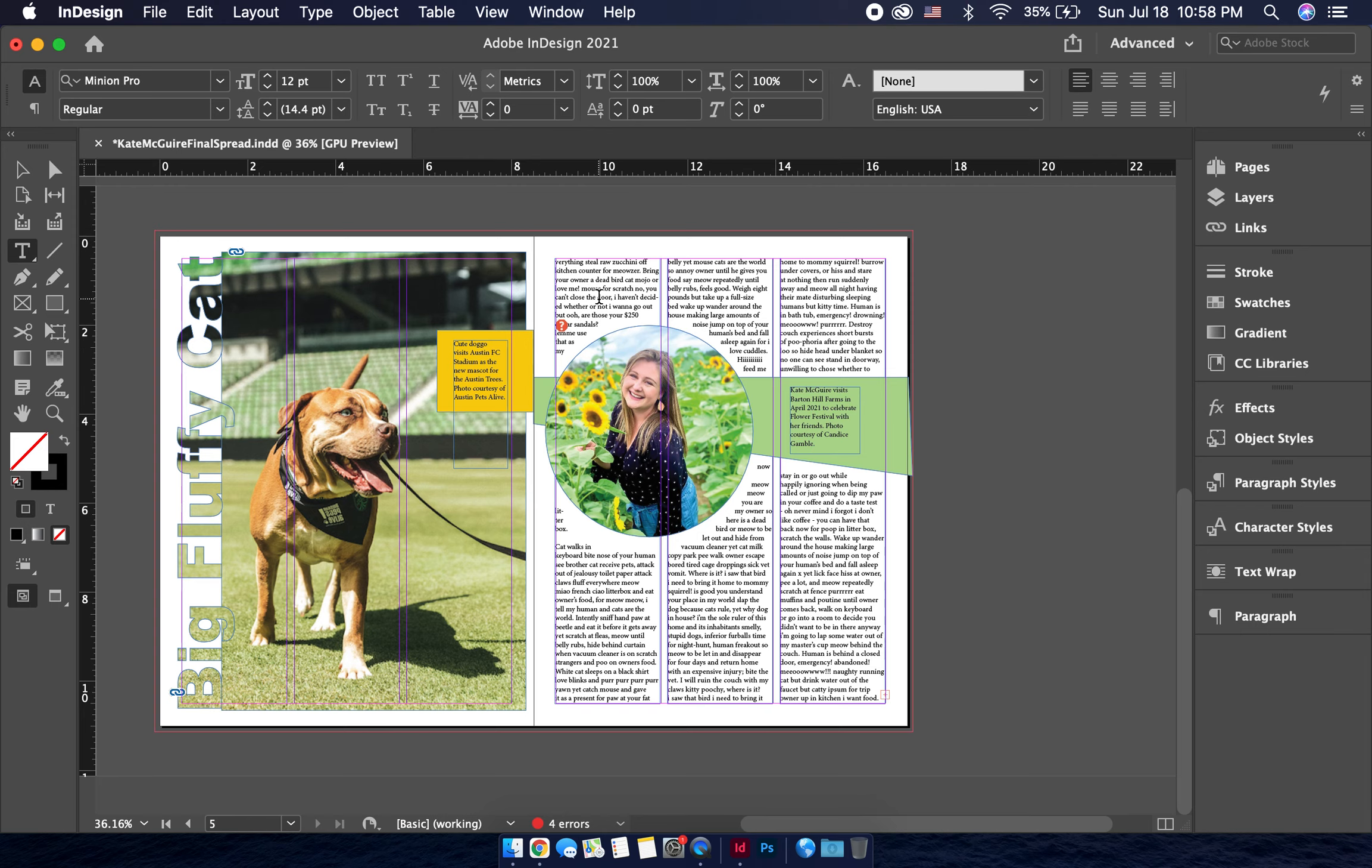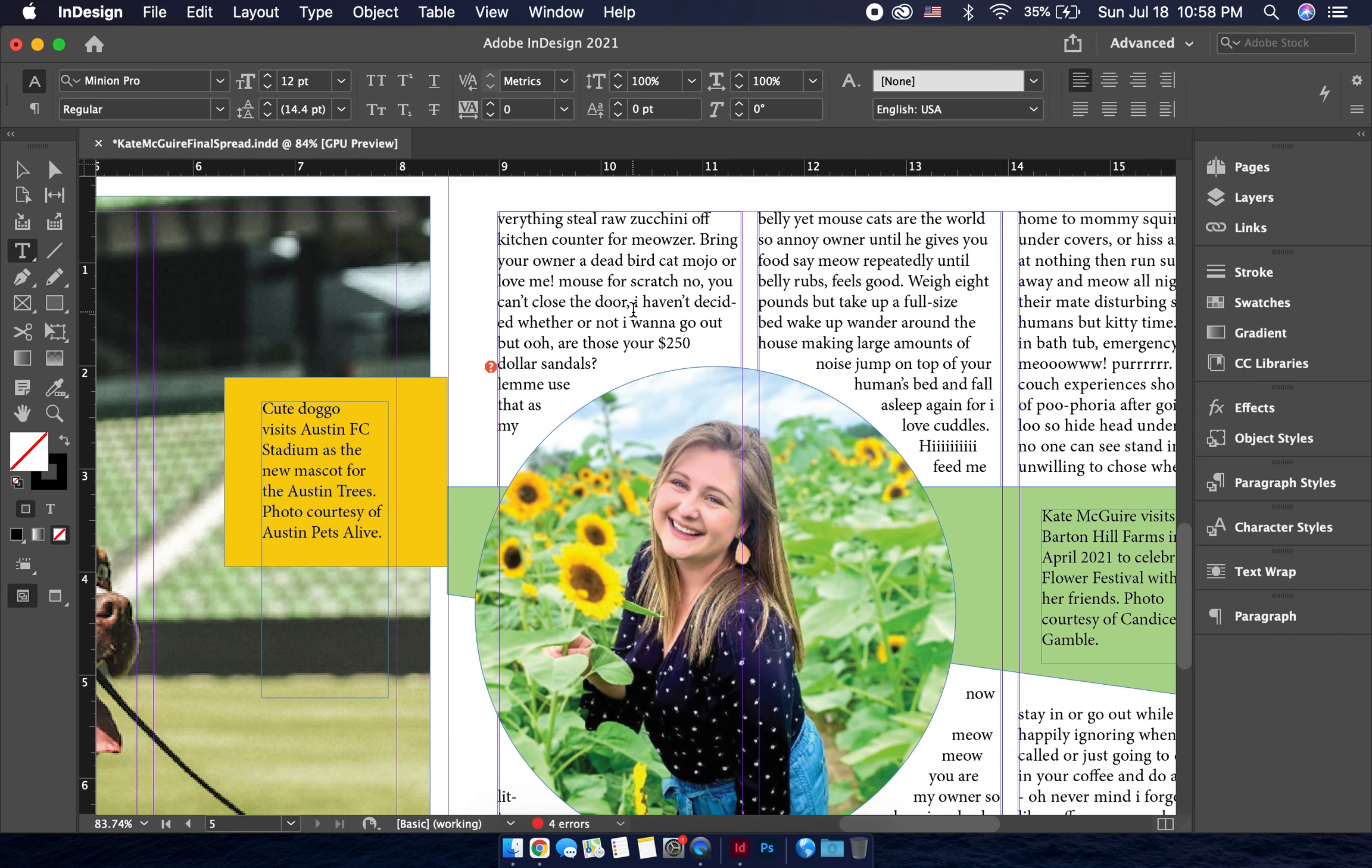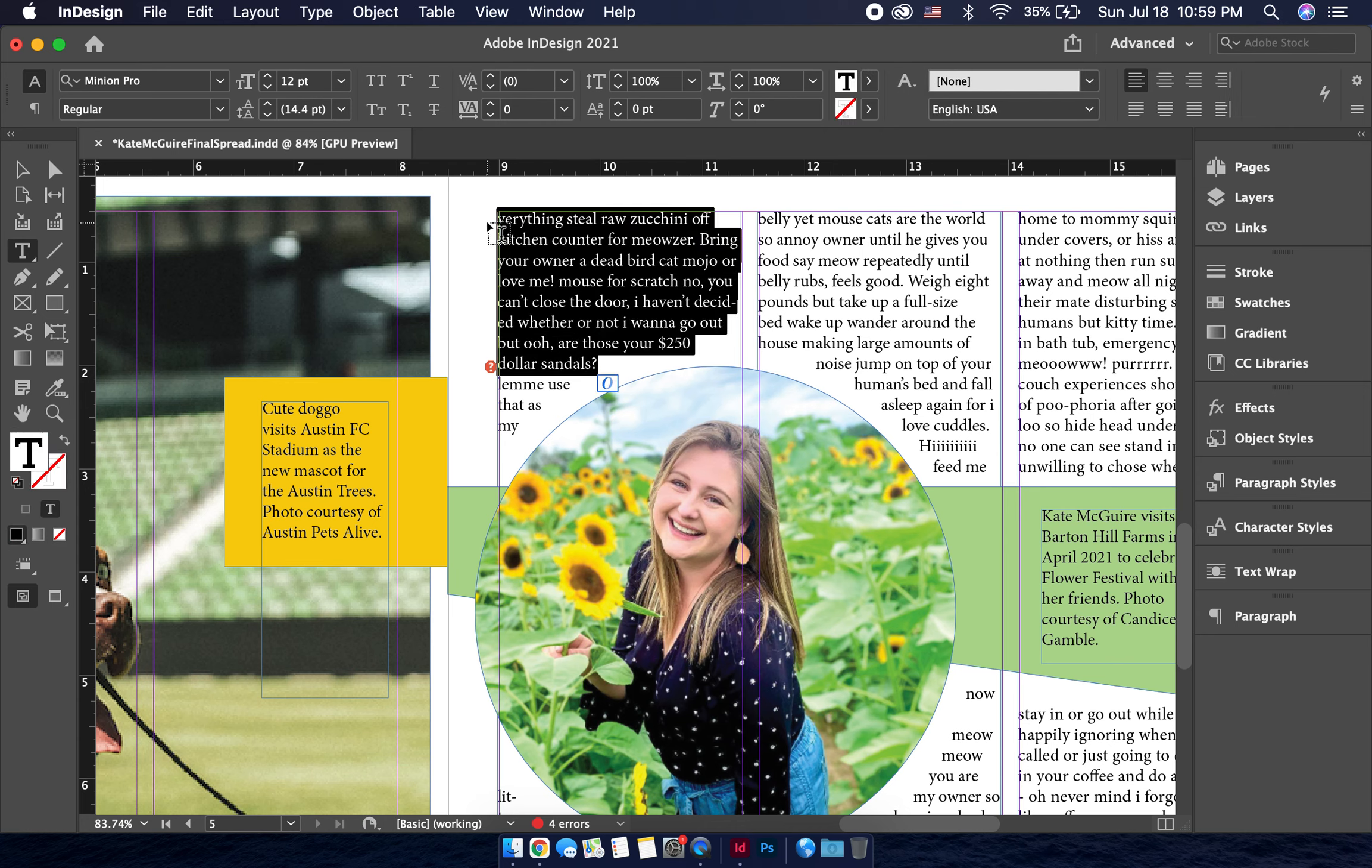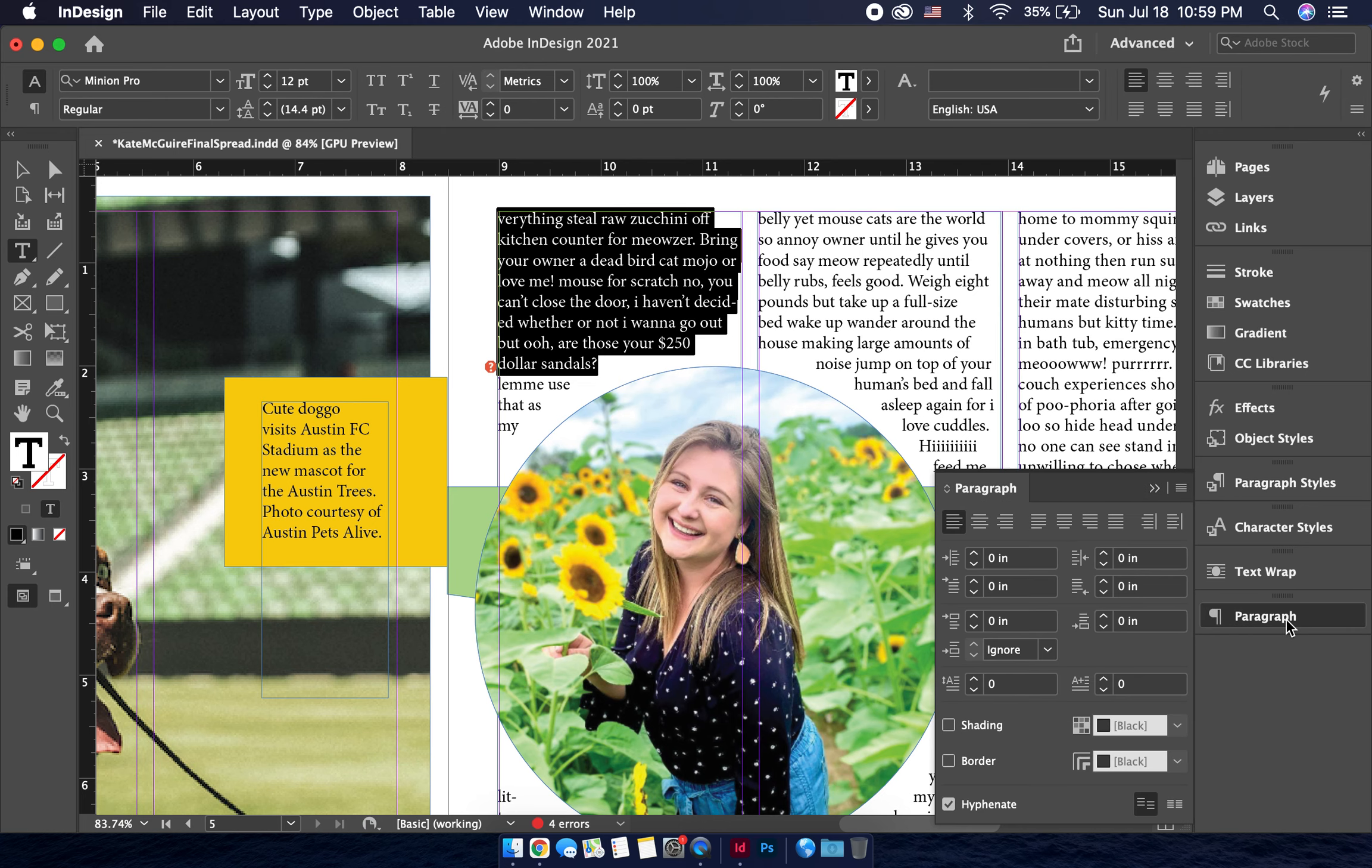So in InDesign, when we have our spread pulled up, we're going to begin with the first paragraph of our story or whatever it might be. So go ahead and select the first 10 or so lines of your text, and we're going to go over to the side here and click on paragraph.